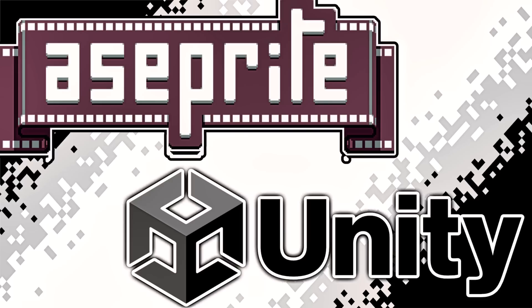Hello ladies and gentlemen, it's Mike here at Game From Scratch, and today we're going to talk about how you can use Aseprite in Unity.